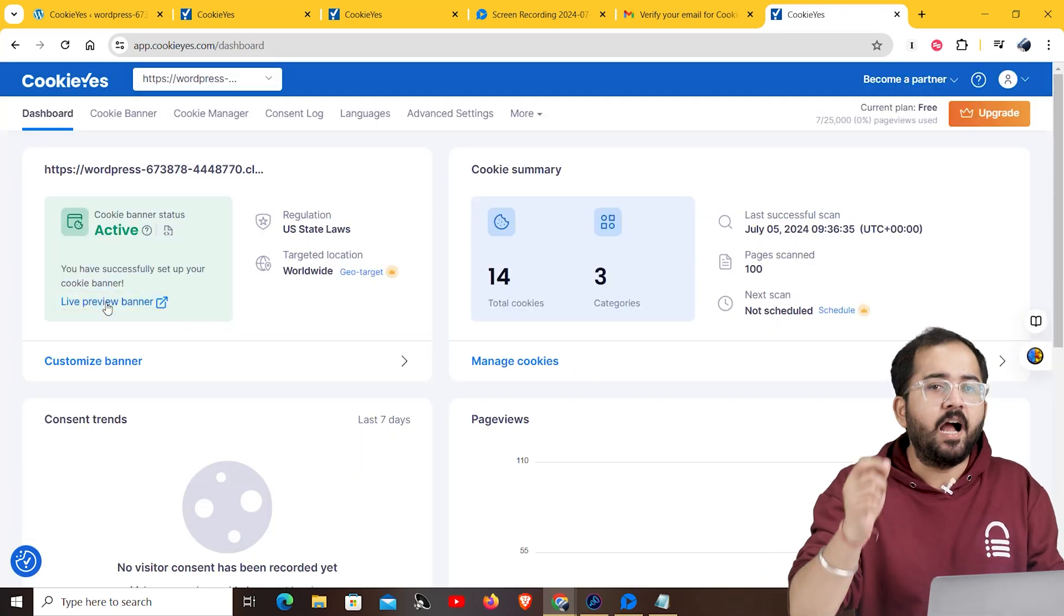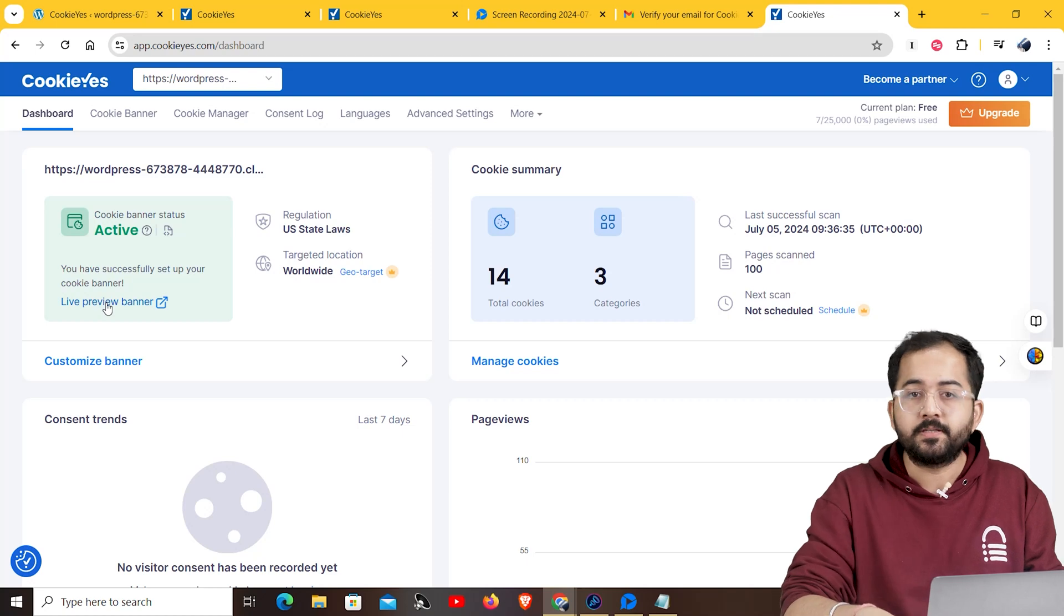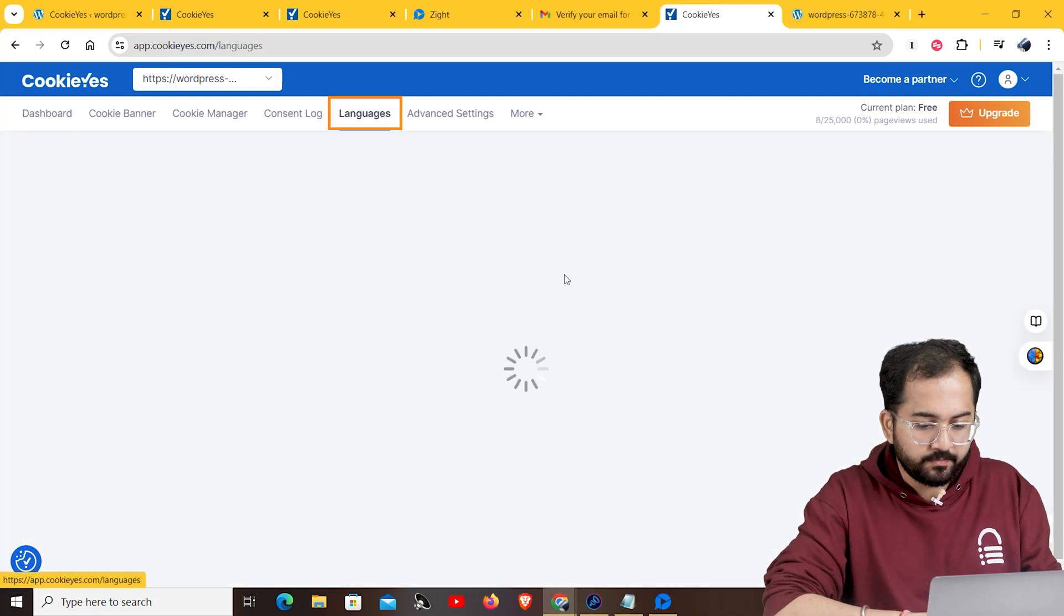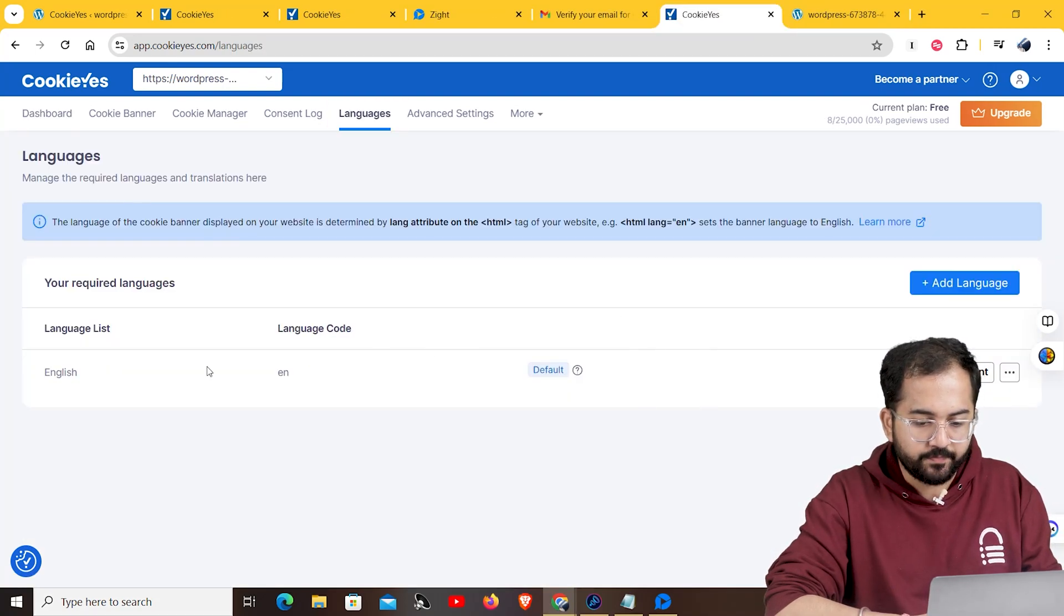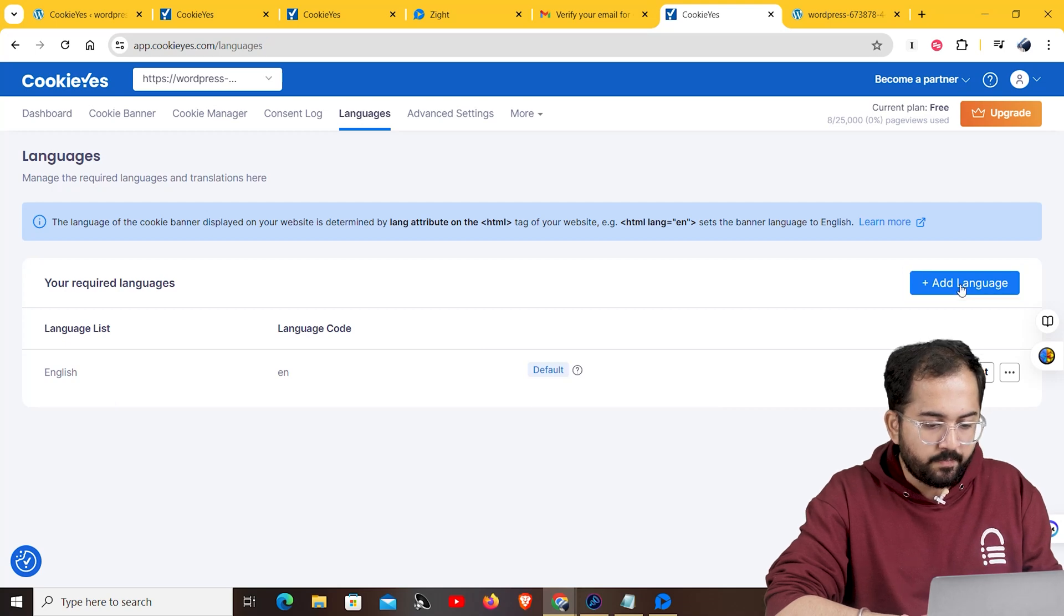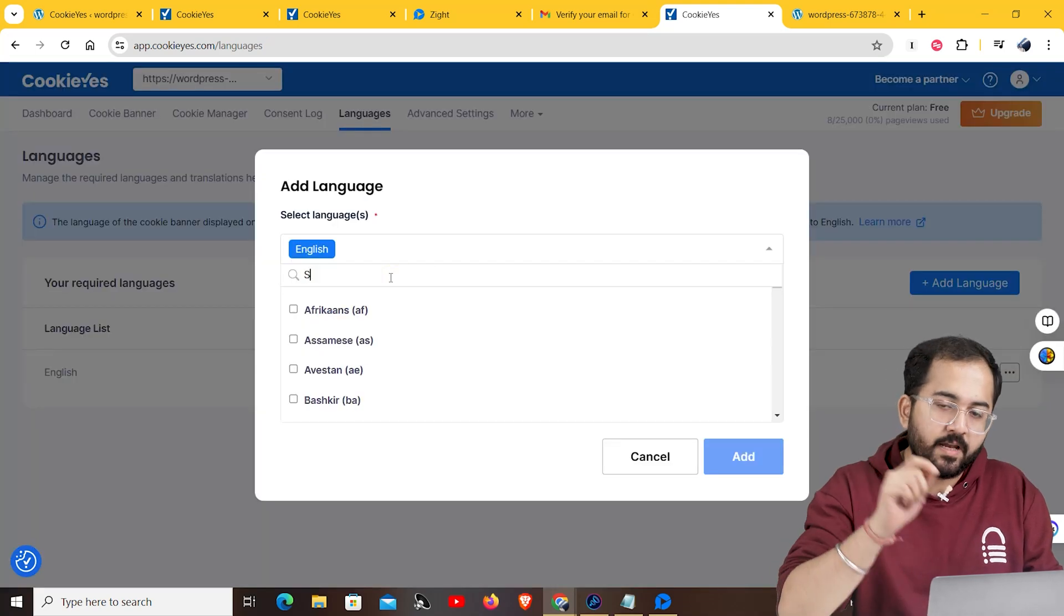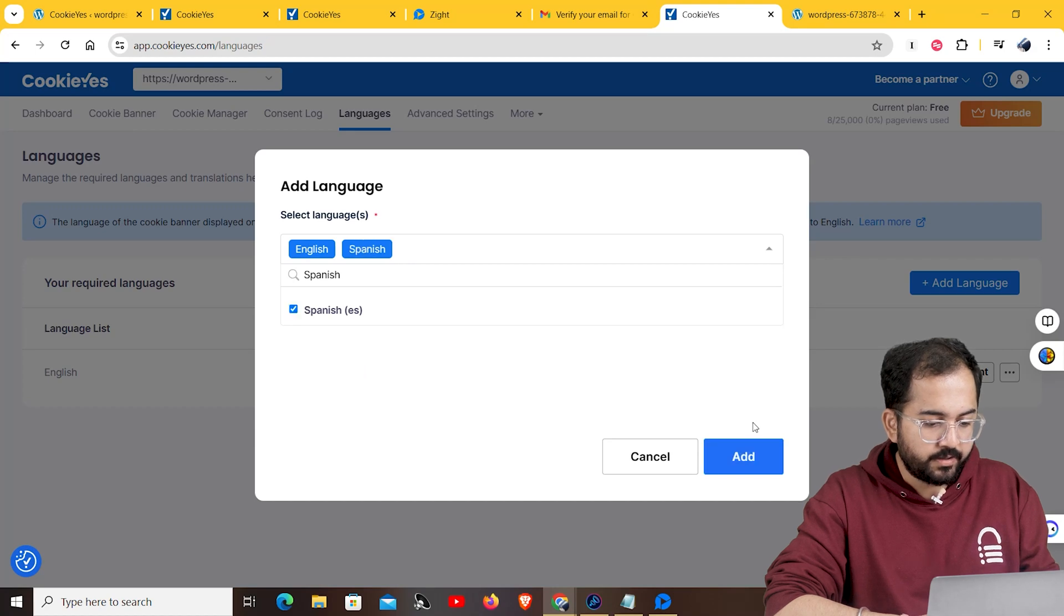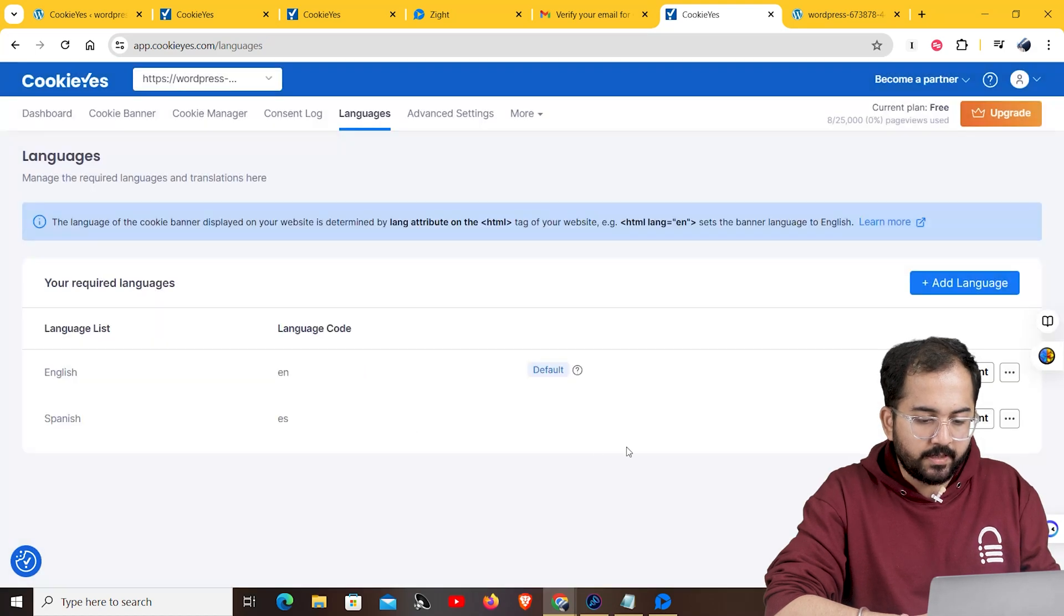Next, I'll show you how you can change the language of your cookie notice. Click on the language tab here and you will see that the default language is set to English. Now, if you click add language, you can set up any language to target a specific demographic. For example, I'll put Spanish and then click on add.